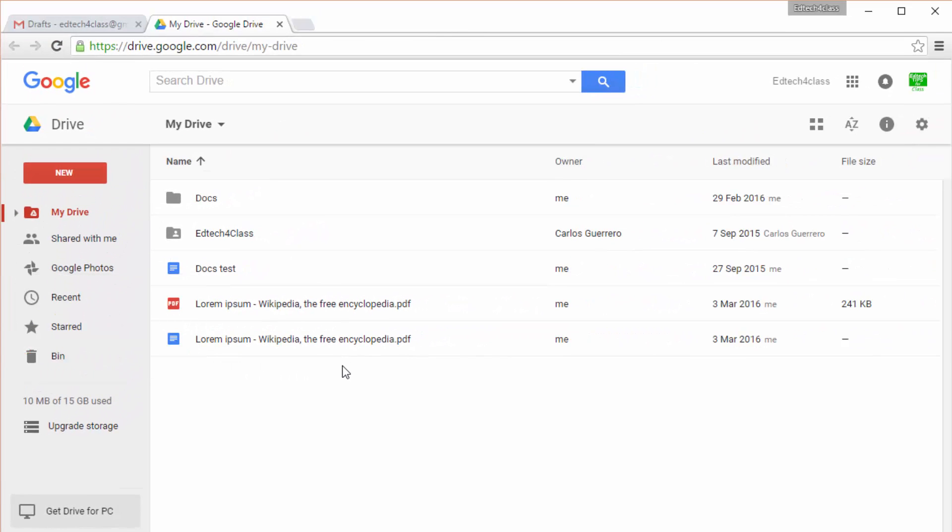You can use Google Drive to create Google documents of different kinds or you can also upload files or documents from your own computer.